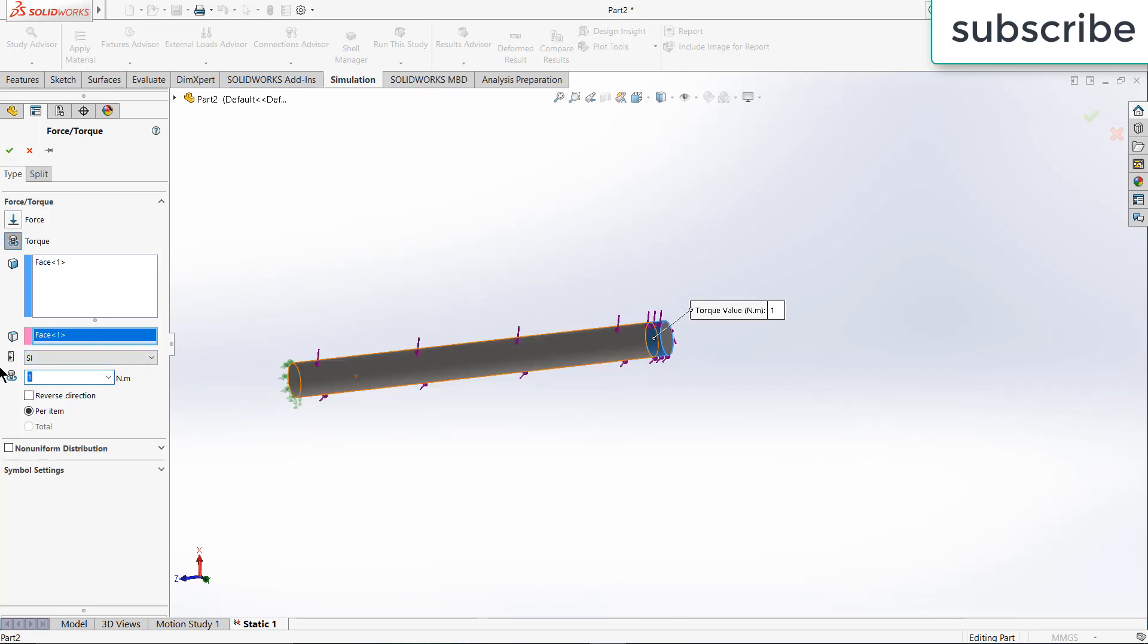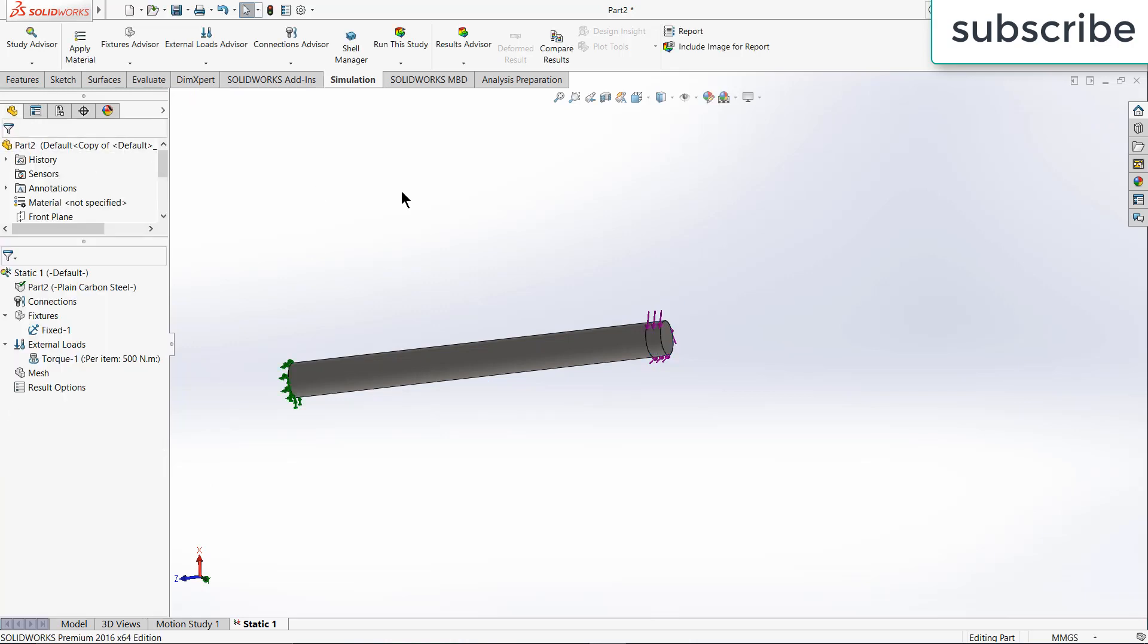So apply the torque as per your requirement, let's say 500 Newton meter. And you can reverse the direction if you want, click OK.